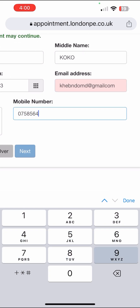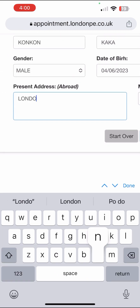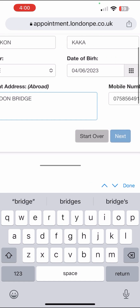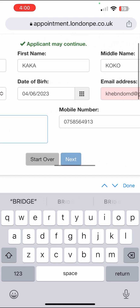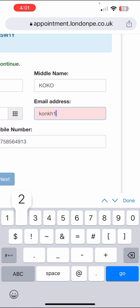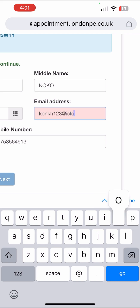I'm just using a sample email address, not my real one. Put in the present address — London Bridge. Make sure you go back to the email address field and enter a valid one, because it won't work if it's not valid. Make sure you put an email address that is working.